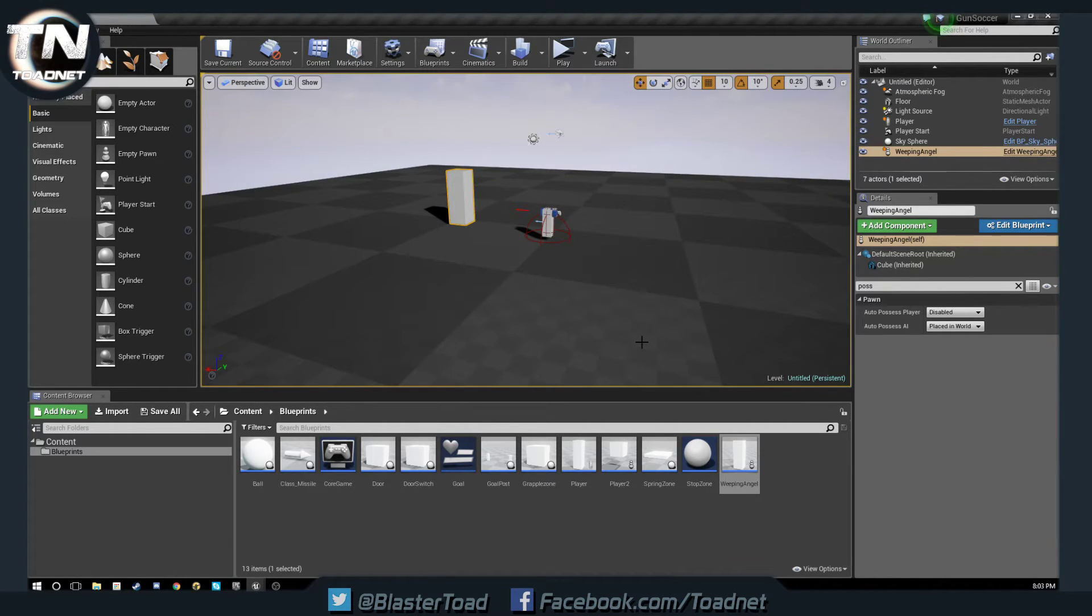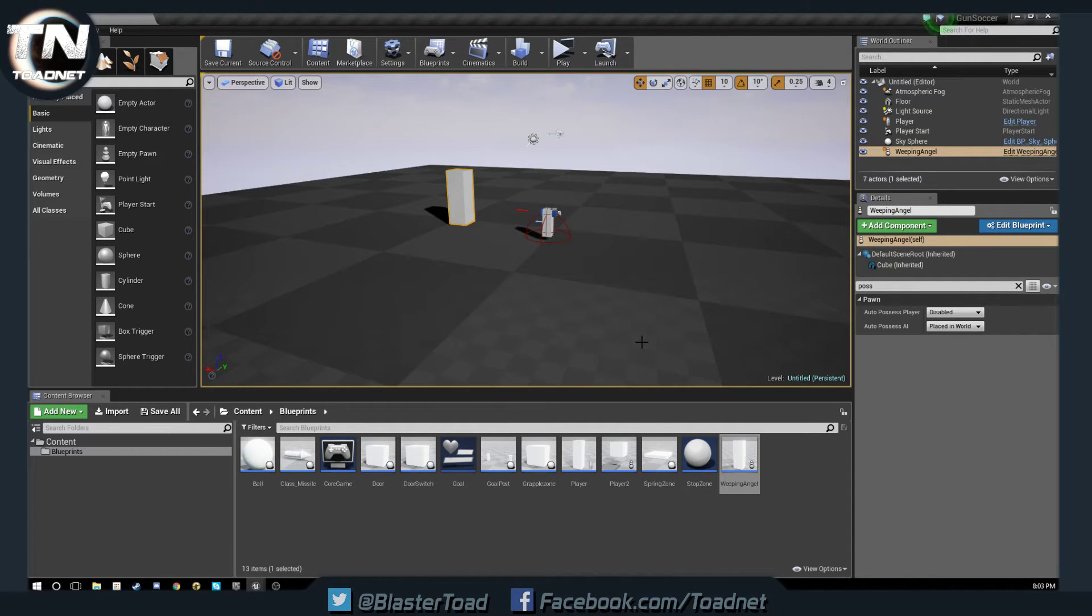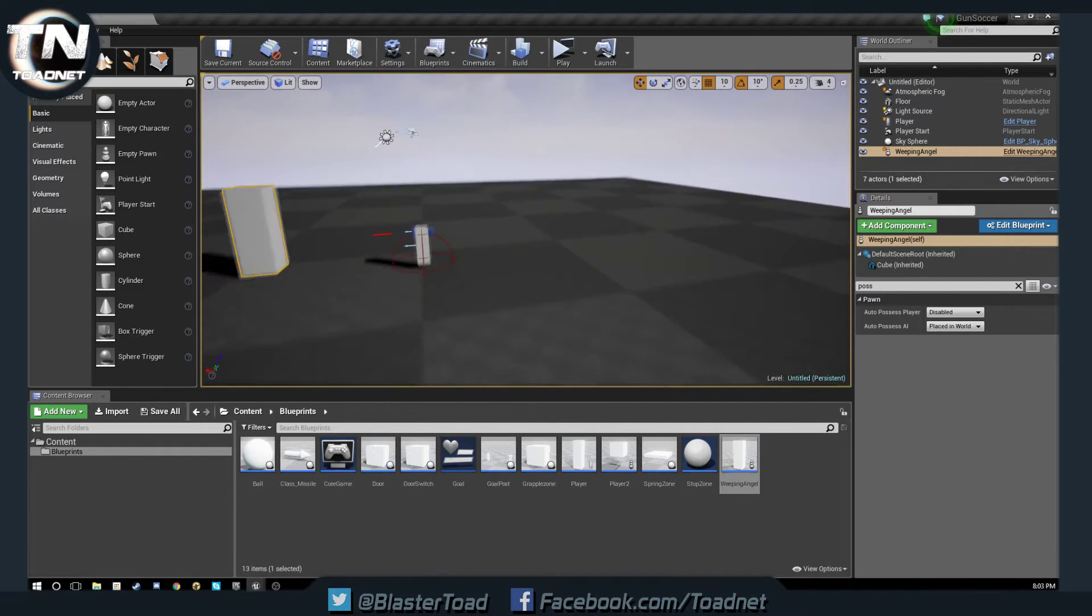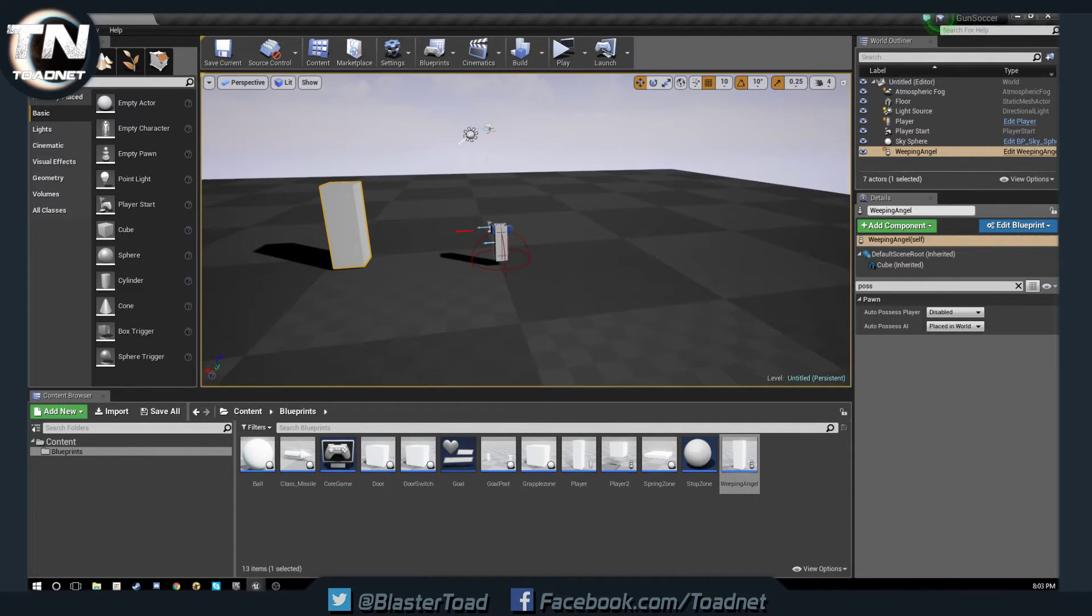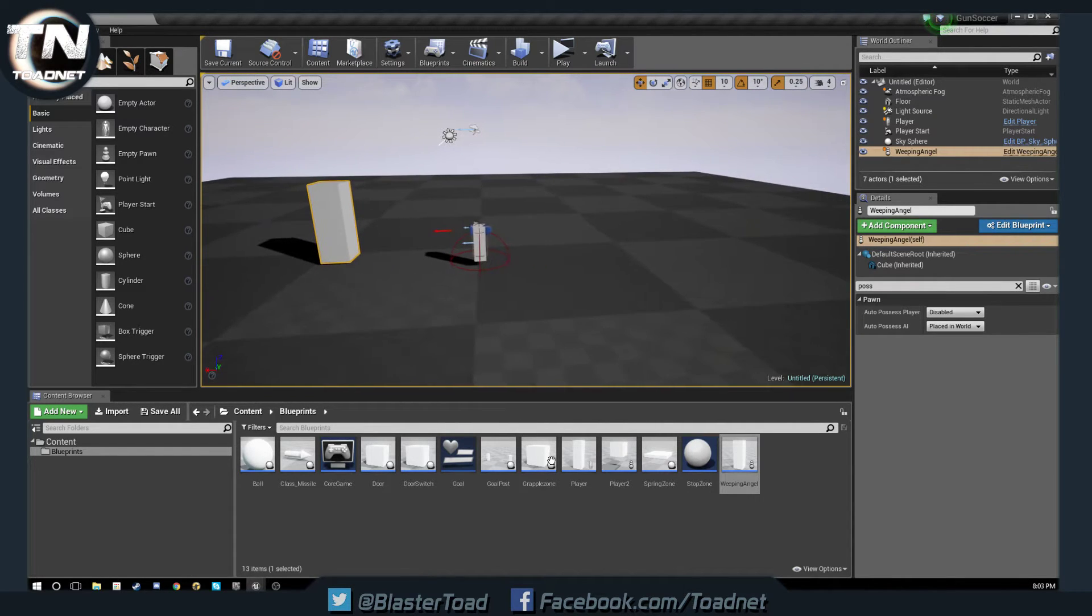So instead of just clicking a button to open a door, you actually control the opening and closing of the door. So let's go and make that door. Should be fun.